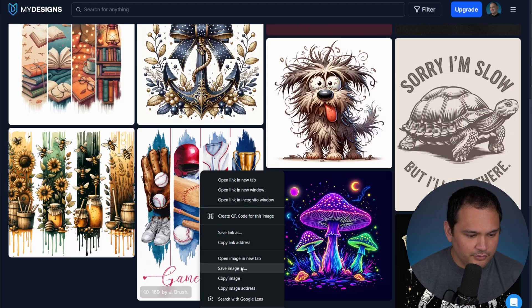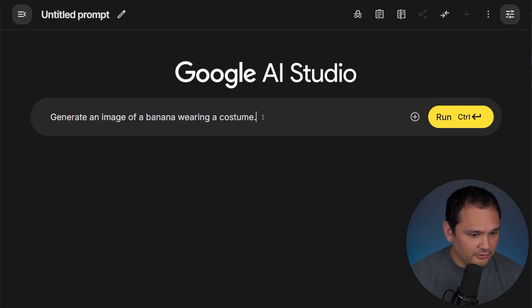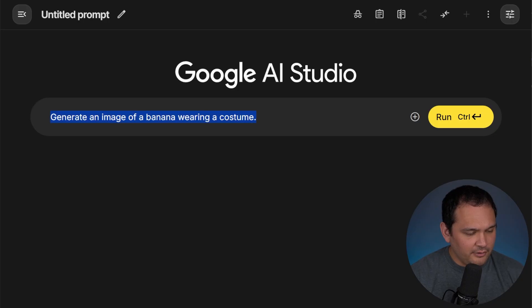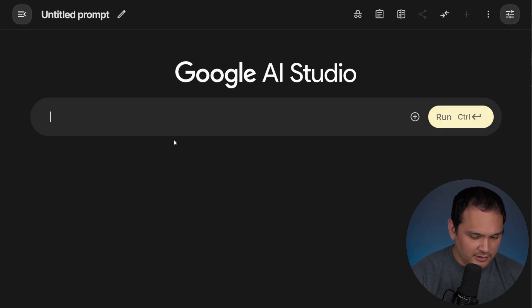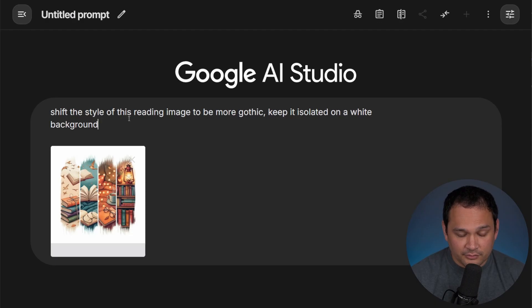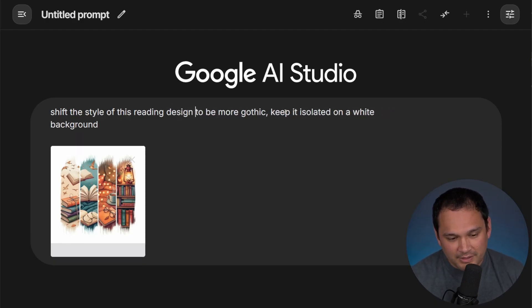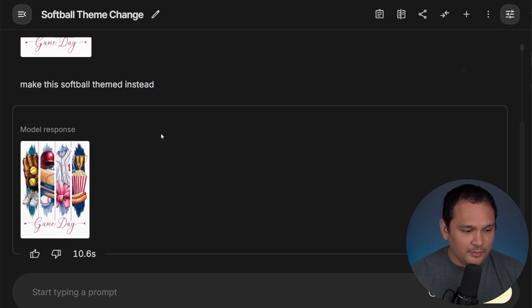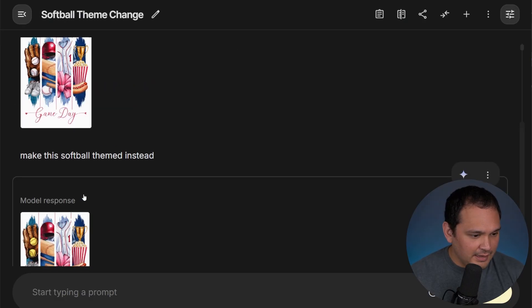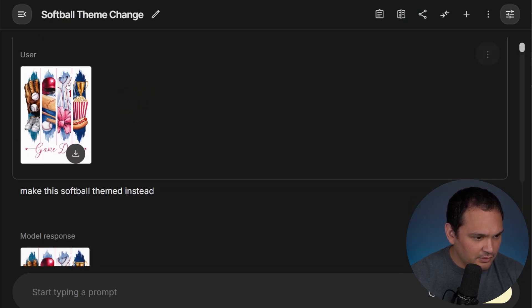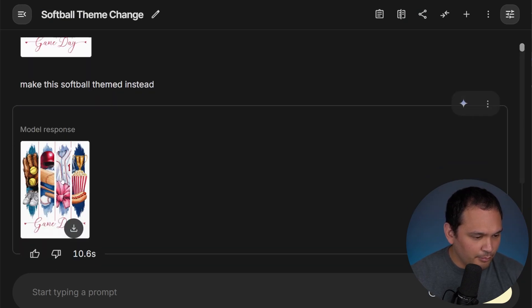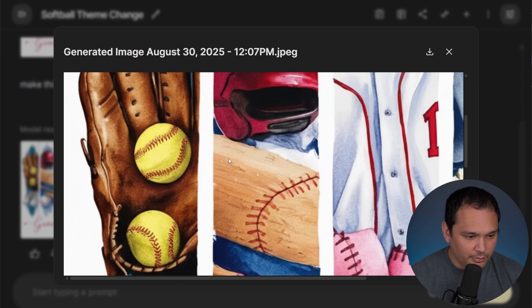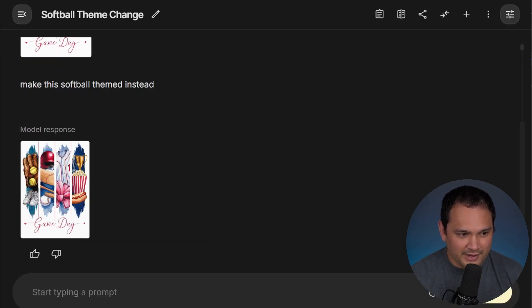But we could also try to see if this does a good job of making it softball. And then we can ask for a style shift of this image. So here we asked for a style shift of this reading design to be more gothic, but we want to keep it isolated on a white background. So we went ahead and did that. And we can look over here. And we did do a pretty simple shift. All it did was shift the balls to be softballs. So I don't know how much of a win I would consider that to be.